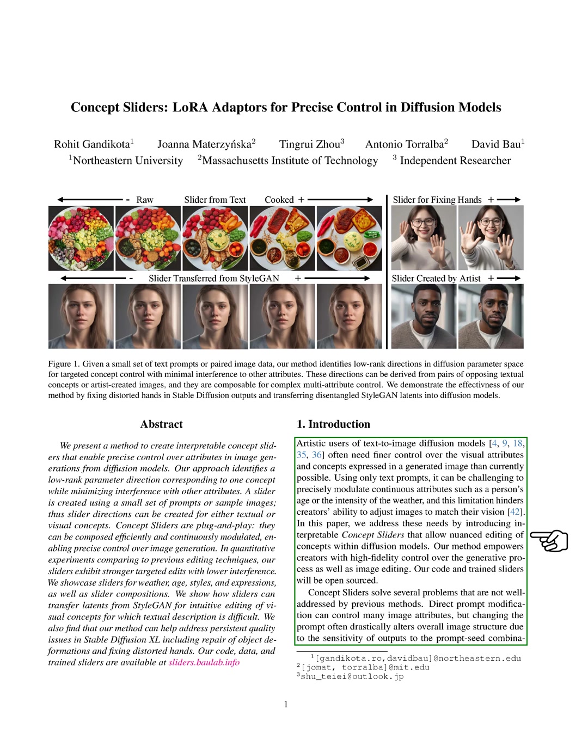Concept sliders address several issues that previous methods couldn't handle well. For instance, while you can control many image attributes by modifying the prompt, this often drastically changes the overall image structure, because the output is very sensitive to the combination of the prompt and seed.